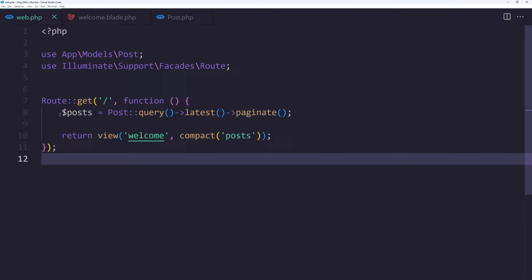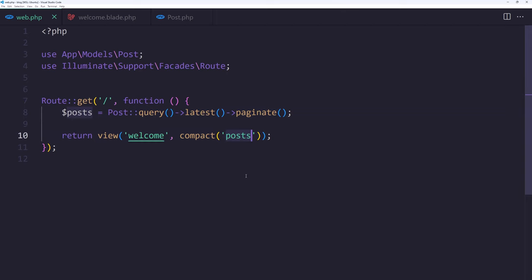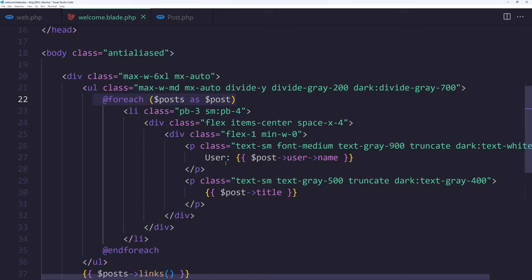We can fix that. If I open VS Code, here is the query on the web routes: post query latest and paginate, and I added the post here.